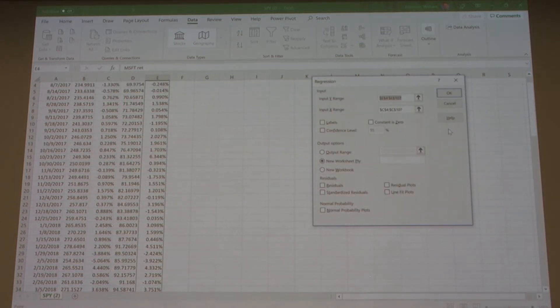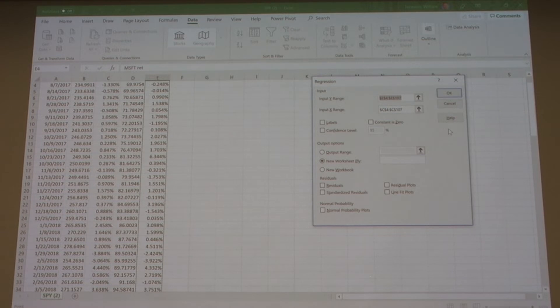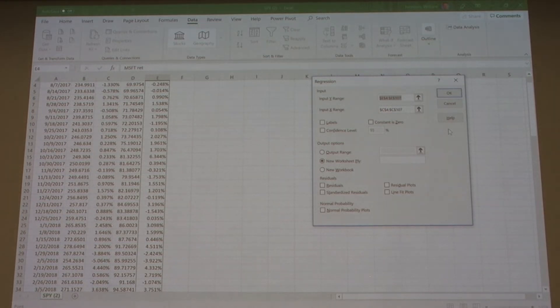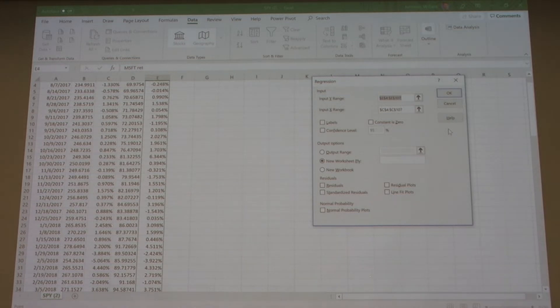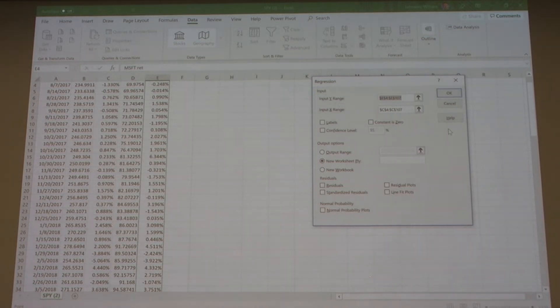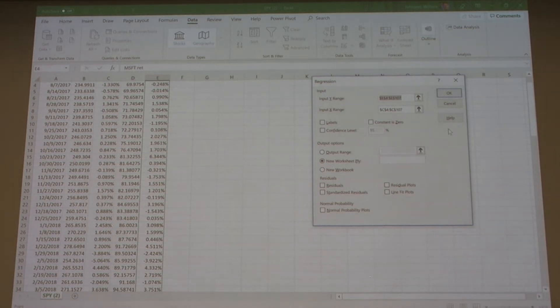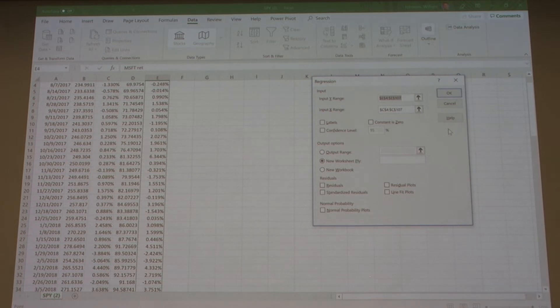We have a template where we have to input data. There's a Y range and an X range. What we're looking for is Microsoft's beta relative to the S&P 500, so Microsoft in this case is our dependent variable, which is our Y variable.